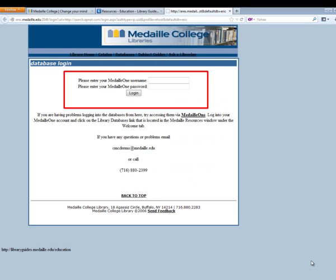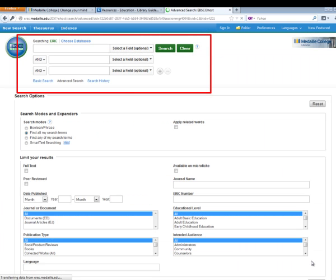When you click on ERIC, you'll be asked for your Medi1 username and password. We talked about logging into the databases in one of the earlier tutorials. What you'll see here is the basic search screen for ERIC. You can see multiple search fields, multiple search boxes, and down below a lot of different ways to limit your results.